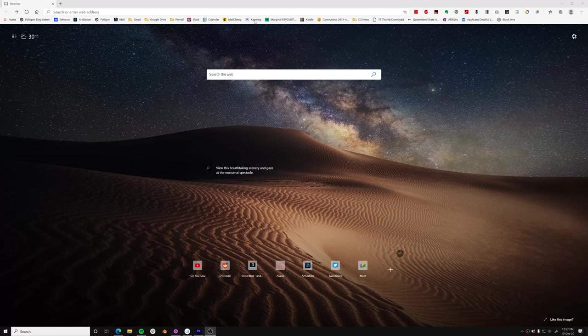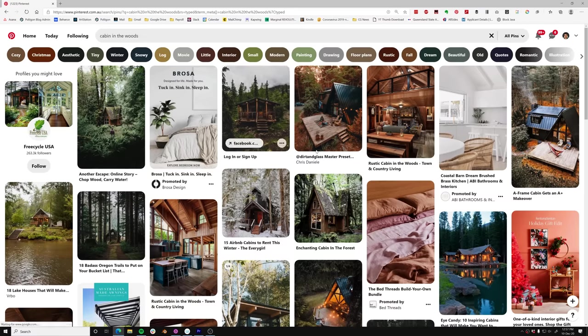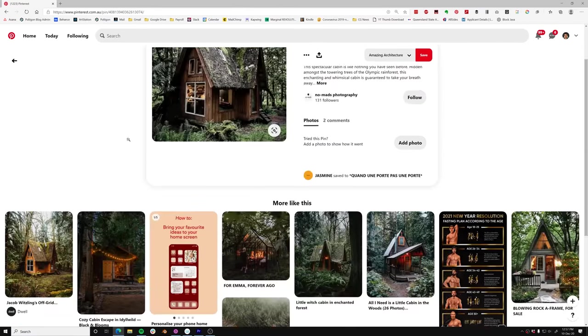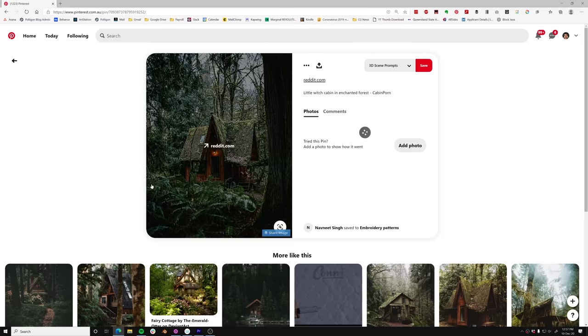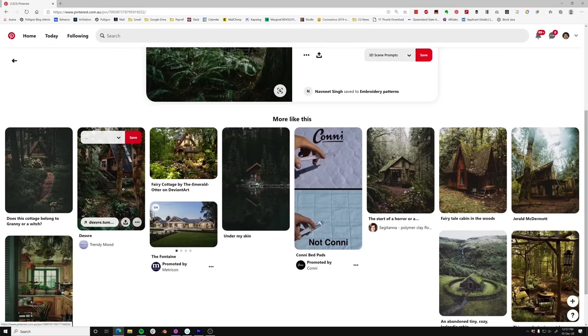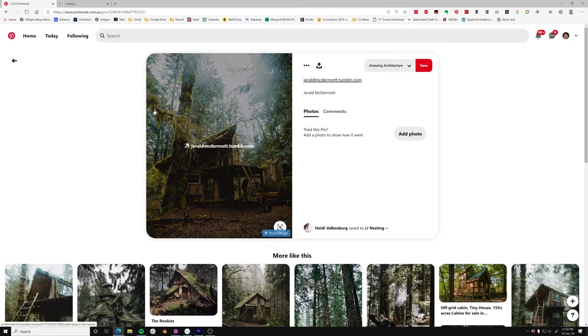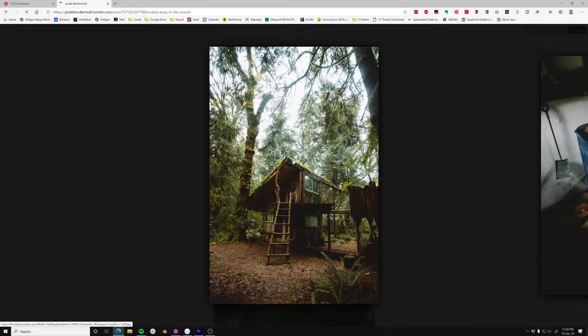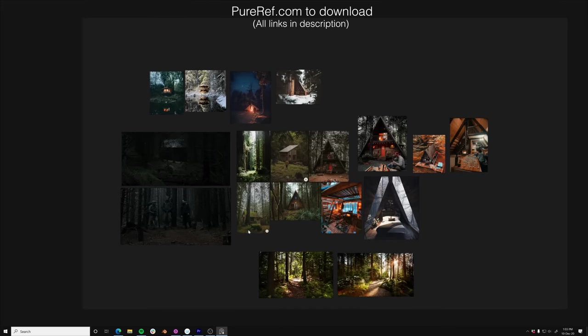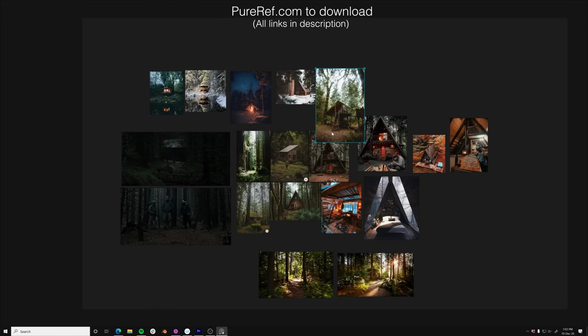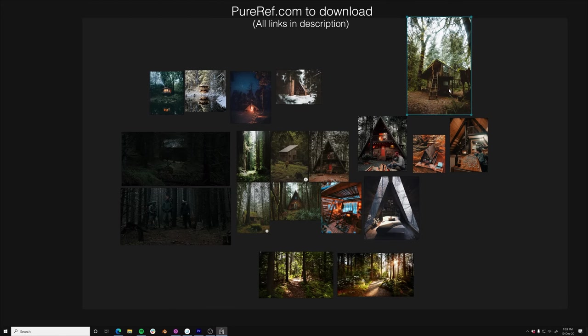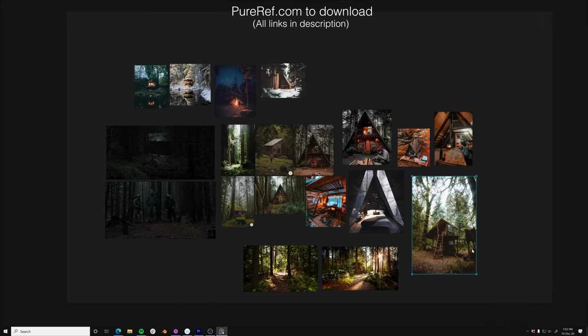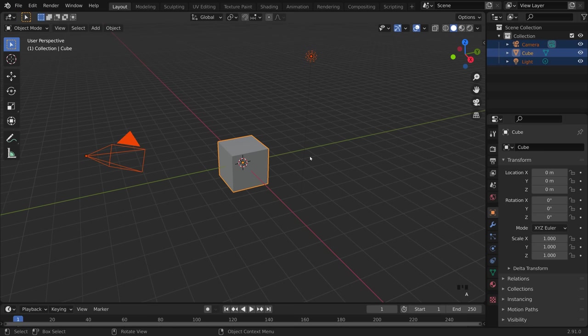Every new project begins with an inspiration search. And I personally like Pinterest because you can keep clicking on the related results until you find exactly what you need. I then paste the images into PureRef, which is free software designed just for this purpose. And then I generally move that to a separate monitor while I work.